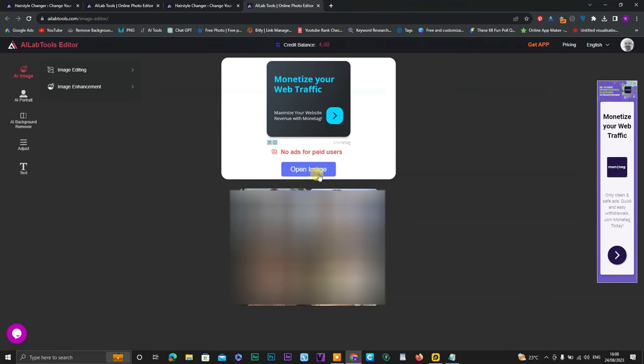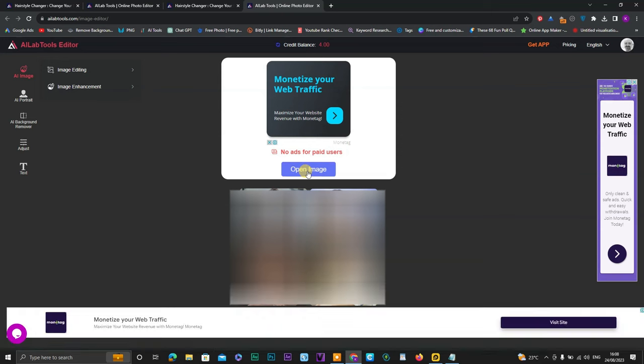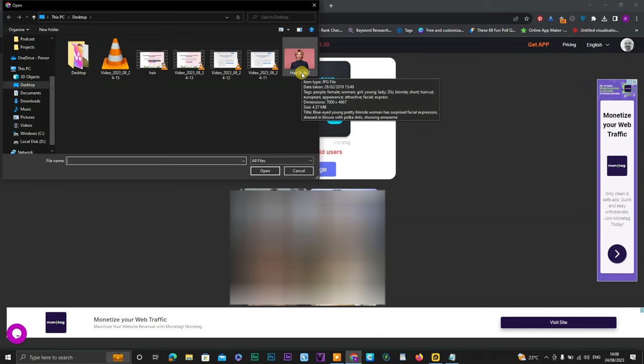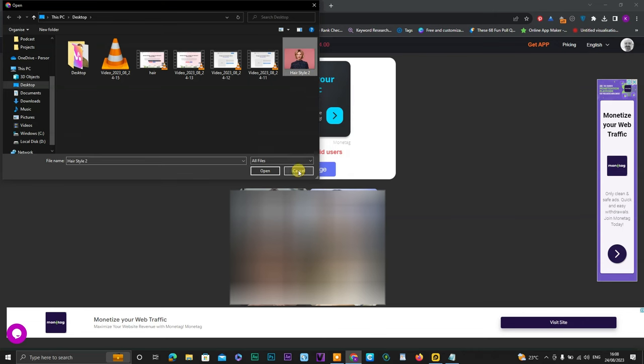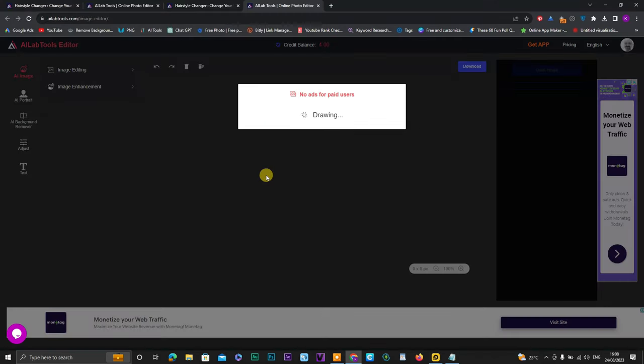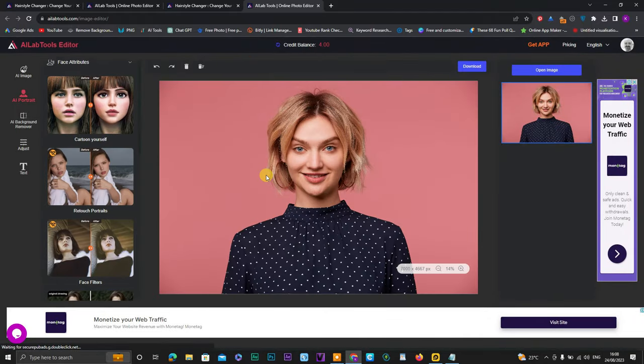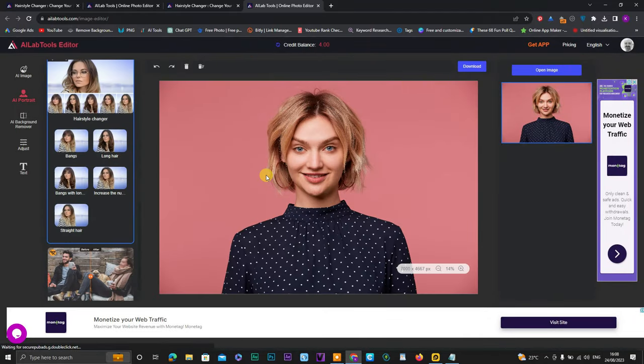As you can see here, another option with open image. Click on it. Now choose your image and open it.